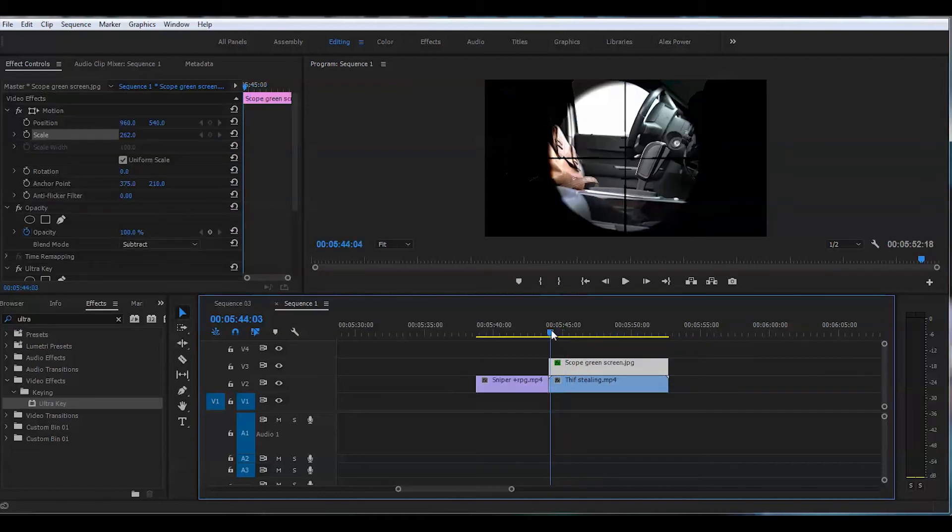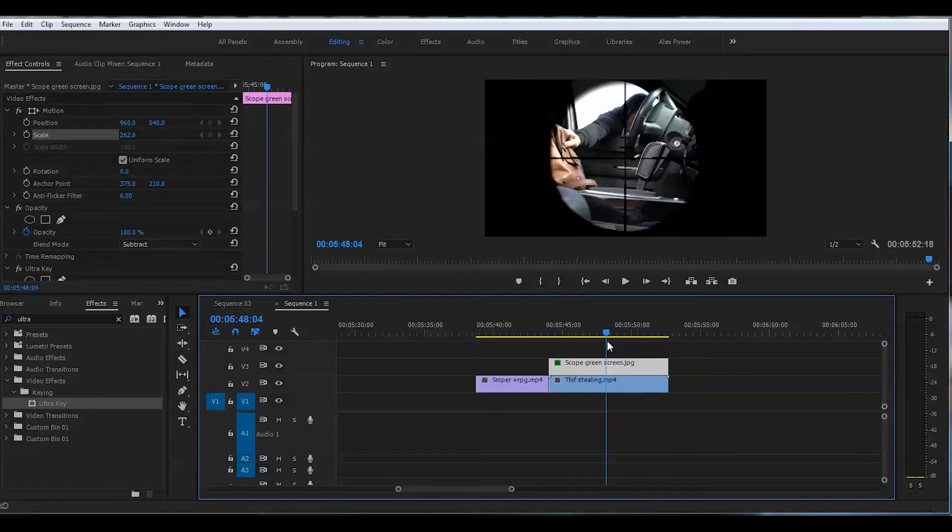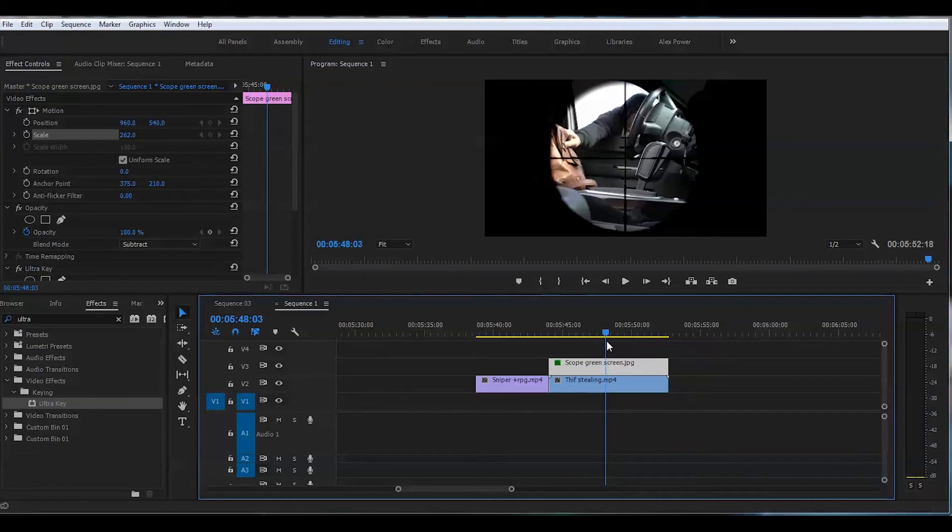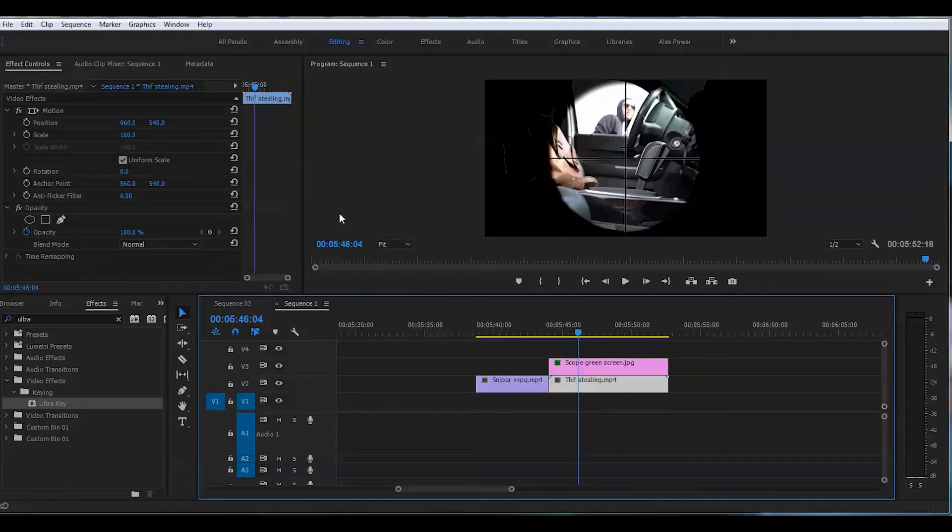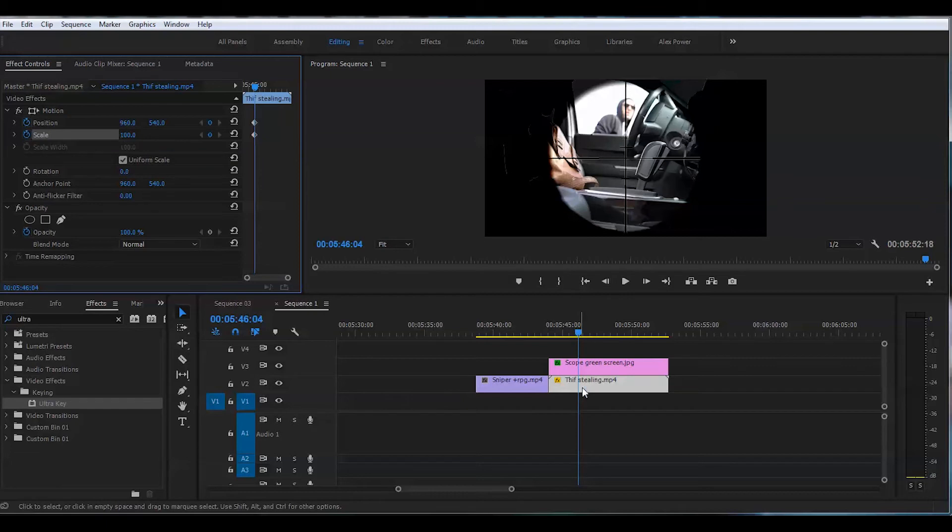Now it looks all good but I want actually to zoom in when the thief's reaching for the purse right here. So I want to zoom in on his face. I will create at this point a couple of keyframes for position and for scale on the lower clip. Remember not the top green screen clip but the lower clip.